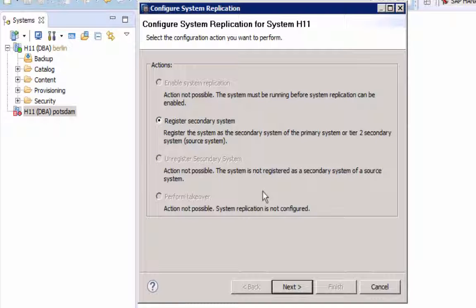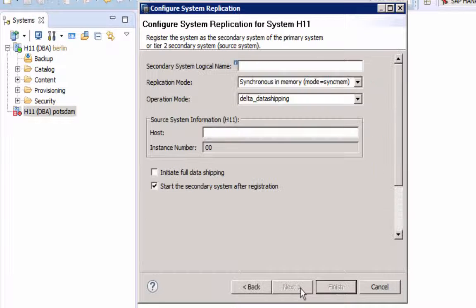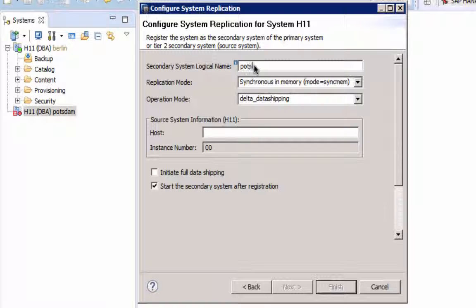Again, only one action is possible, to register. Provide a logical name. I will use the location again.